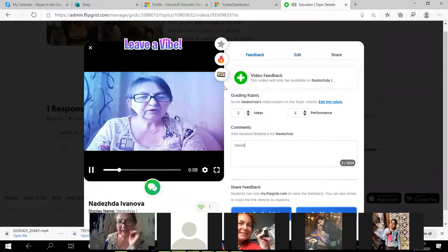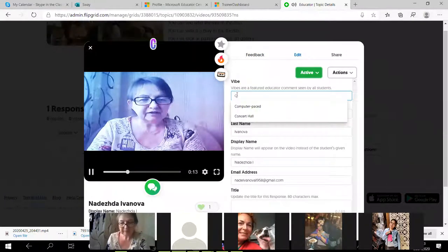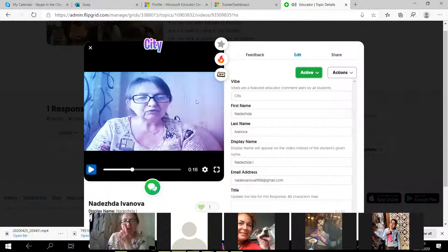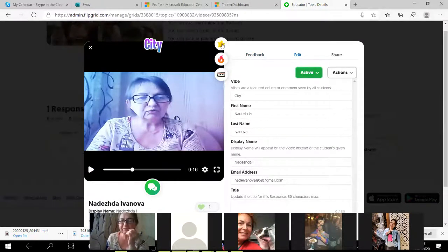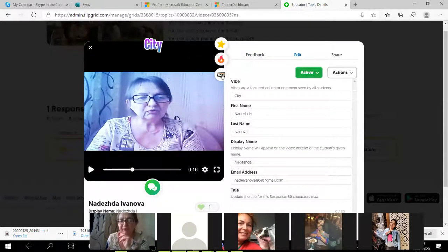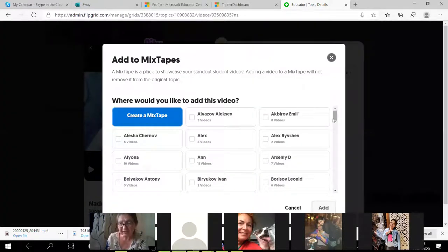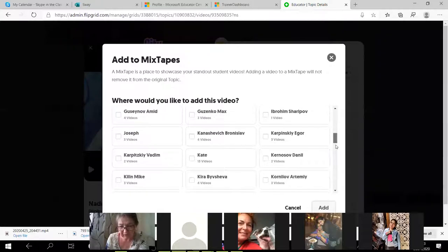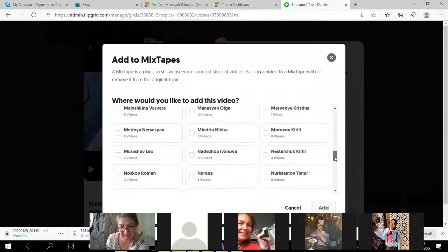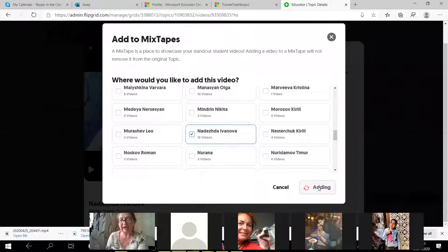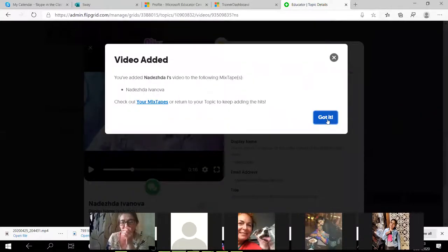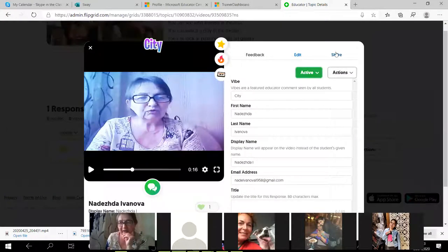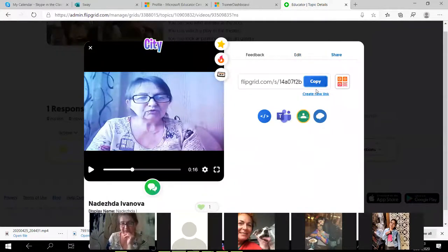I can create a vibe — a name, for example 'city.' I create a vibe, and I can put a star if the student performed very well. Now I'm going to add the response to Mixtapes — this is the electronic portfolio of my student. These are the names of my students. I collect my recordings here — for example, Nadezhda Ivanova — I add my recording to the portfolio.